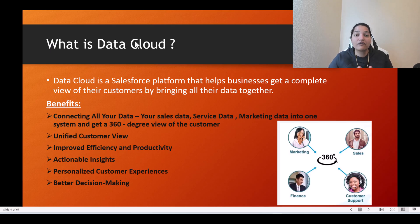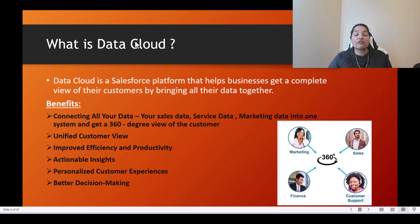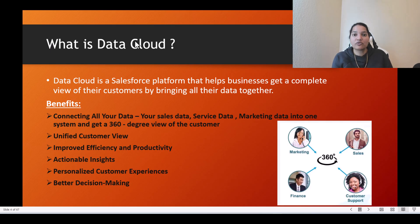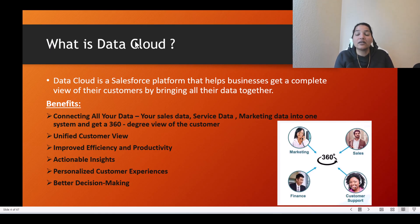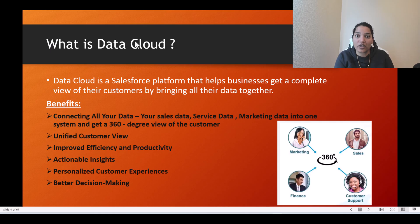Another important benefit is a unified customer view of all your customers in one place, which improves efficiency, productivity, and enables actionable insights. For example, to calculate the lifetime value of a customer, you need data from all channels. If you only look at physical store data, you won't accurately calculate lifetime value because the same customer may have also bought products through your online store.